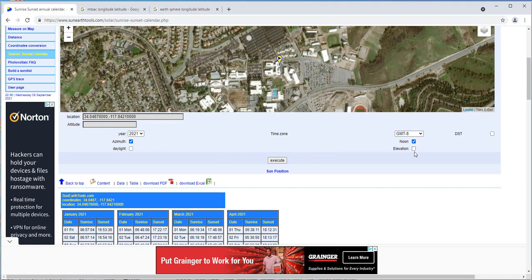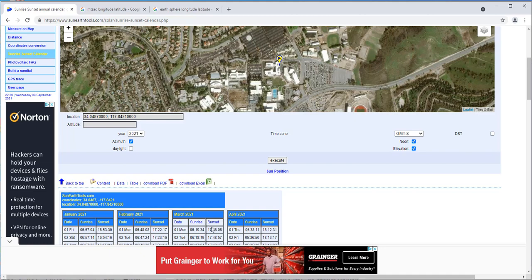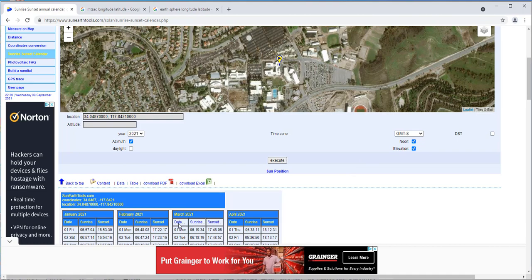Noon and elevation - click on all three of these. The daylight just tells you how many hours of sunlight there are in each day, but all we really need is these three. Notice that right here it says date, sunrise, sunset. On March 1st, the sunrise is at 6:19 in the morning, sunset is at 17:48, which will be almost 6 o'clock.